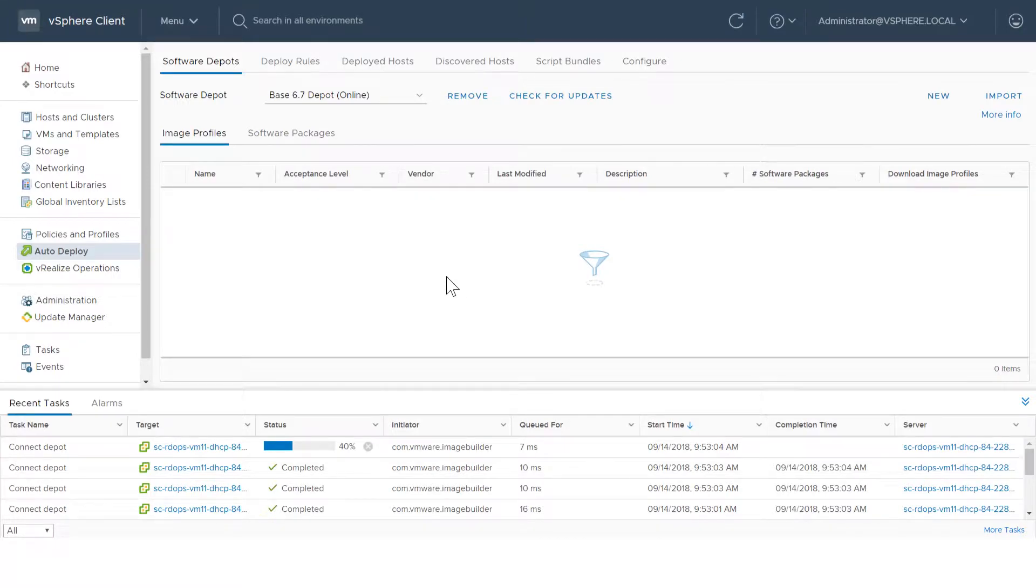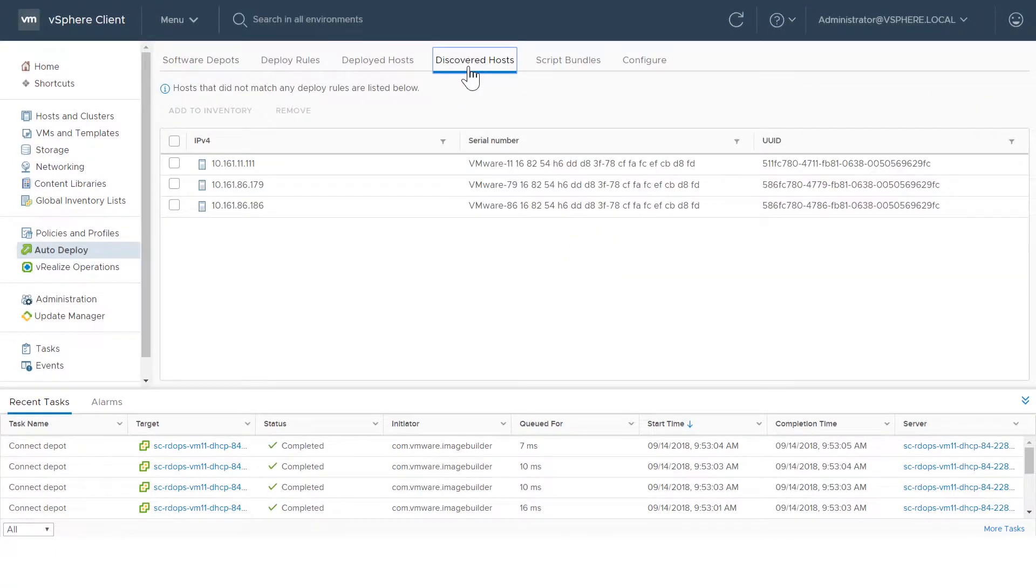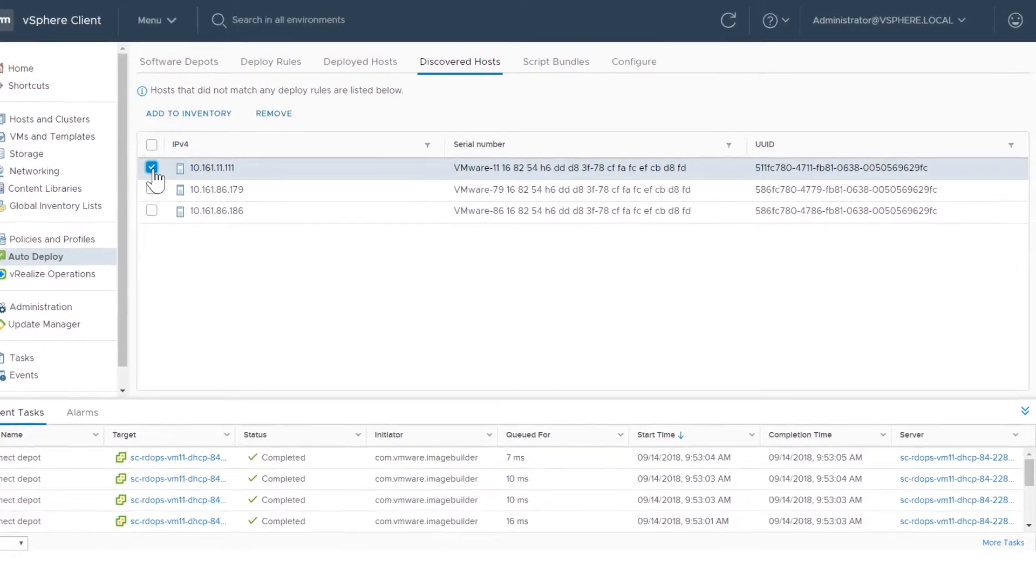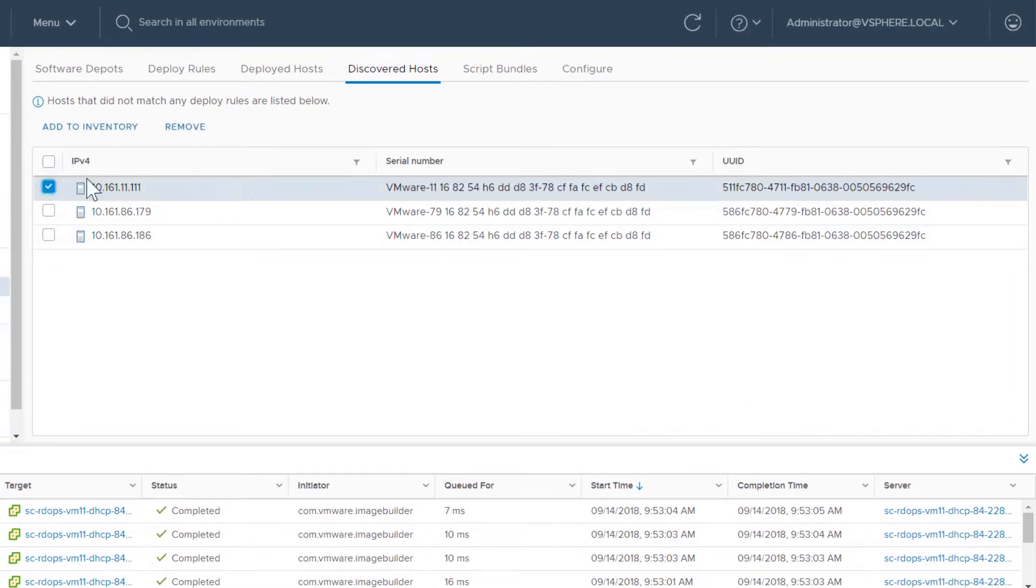To remove a host from being considered for AutoDeploy, click Discovered Hosts, select the host from the list, and click Remove.